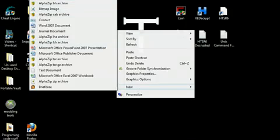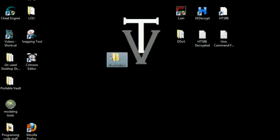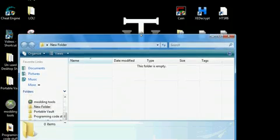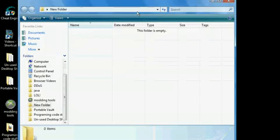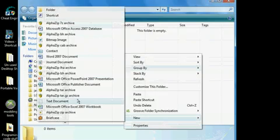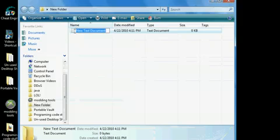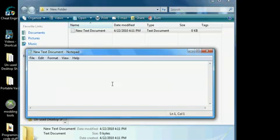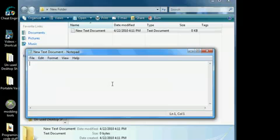First, you're going to open up and create a new folder. Now in this folder we're going to be creating a text document — the name of the document does not matter right now. We're going to be writing a batch file that, when double-clicked, is going to create a bunch of text files or folders depending on what we write.